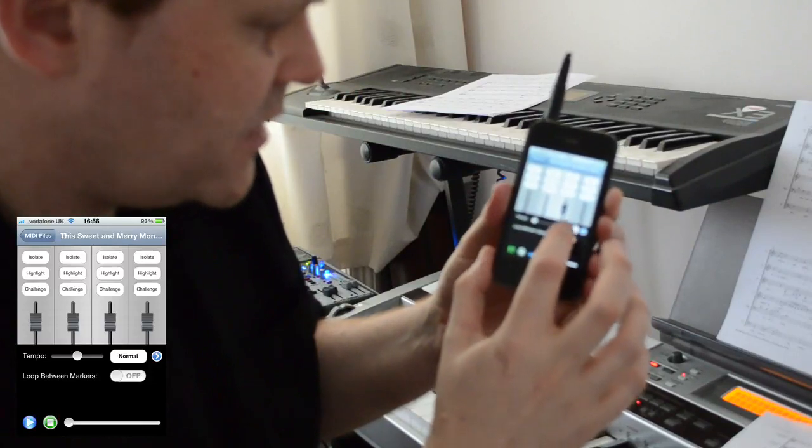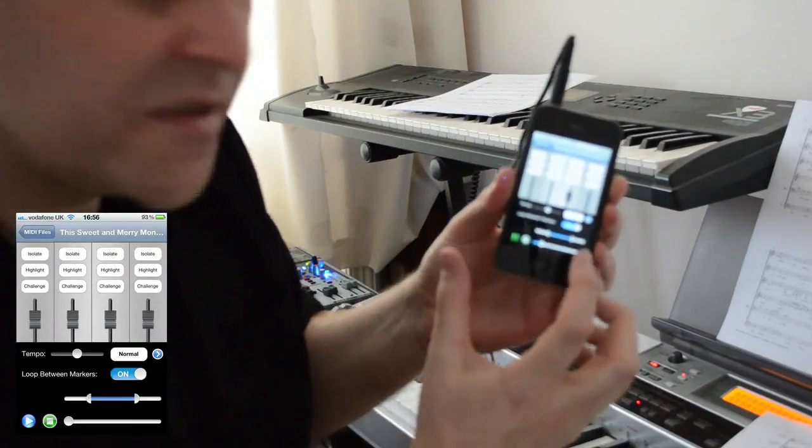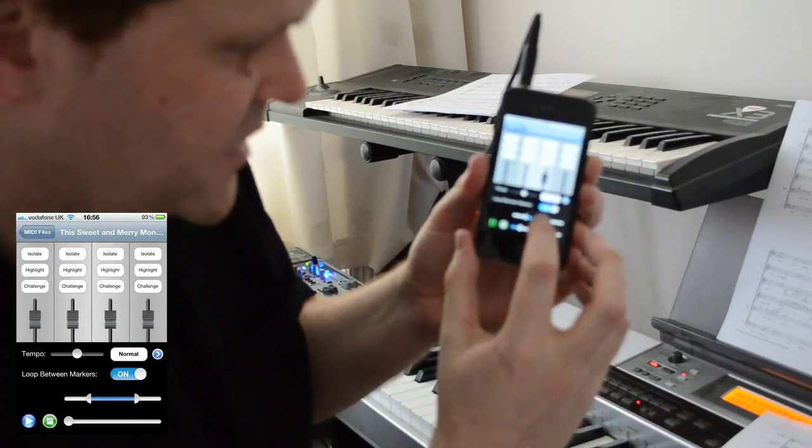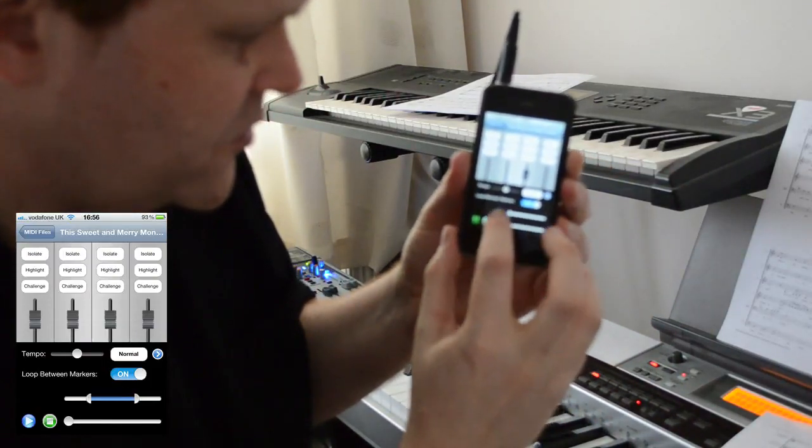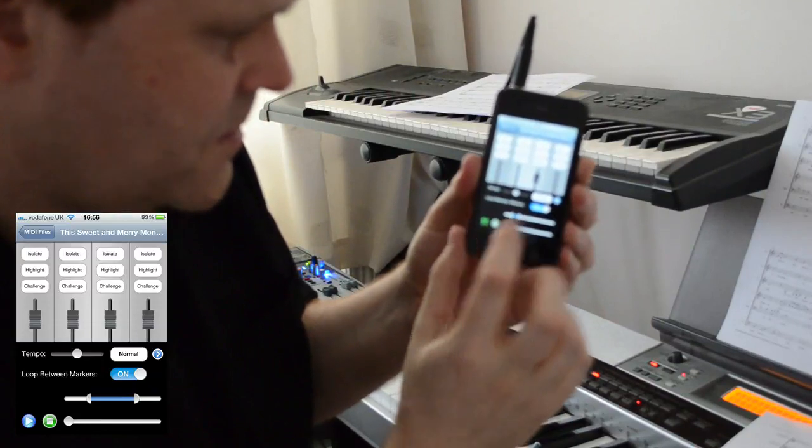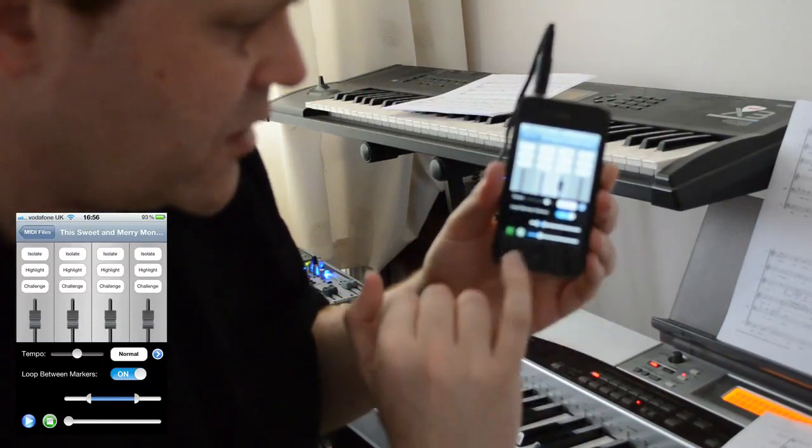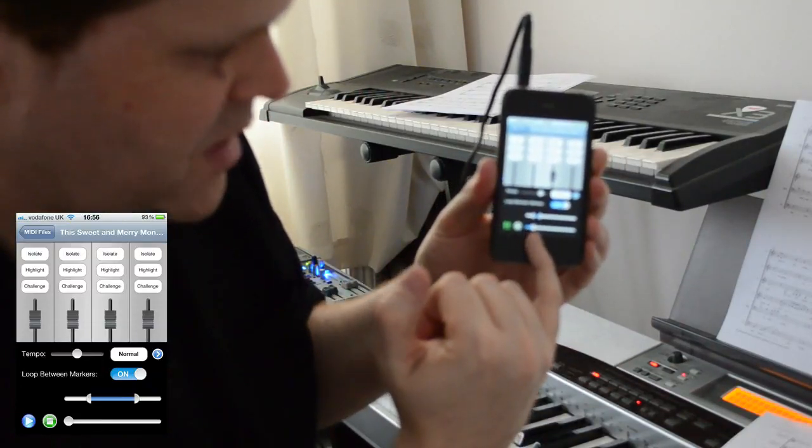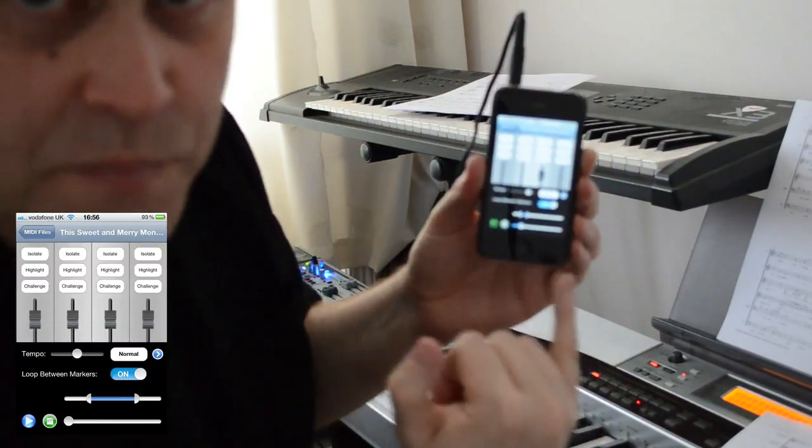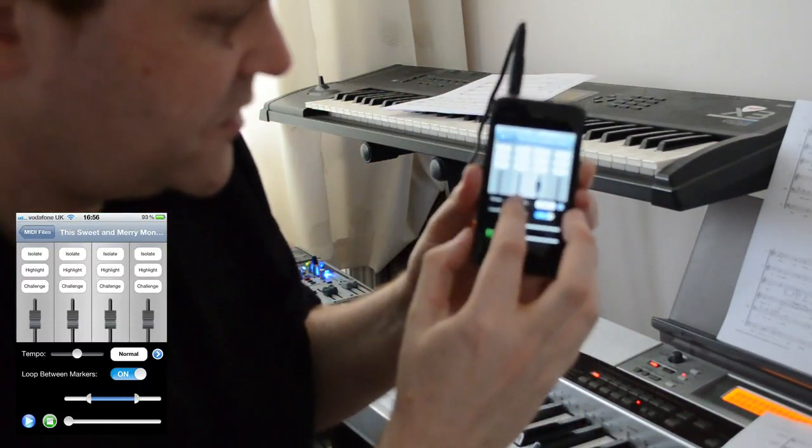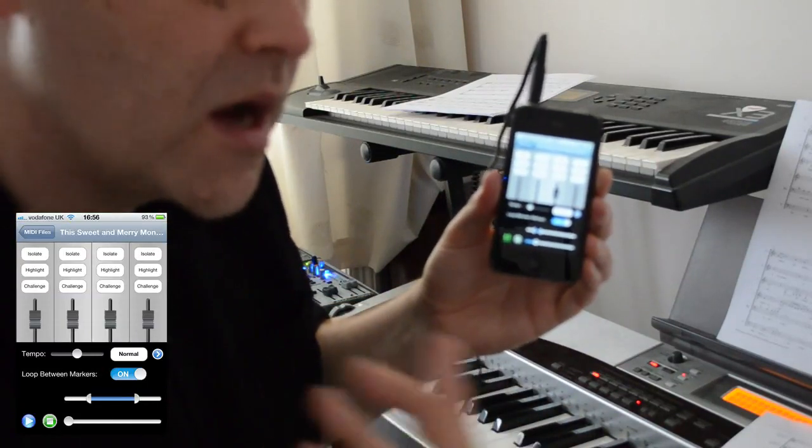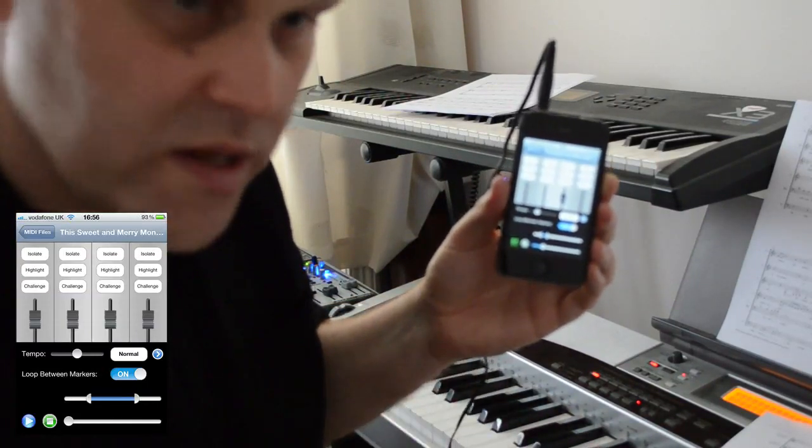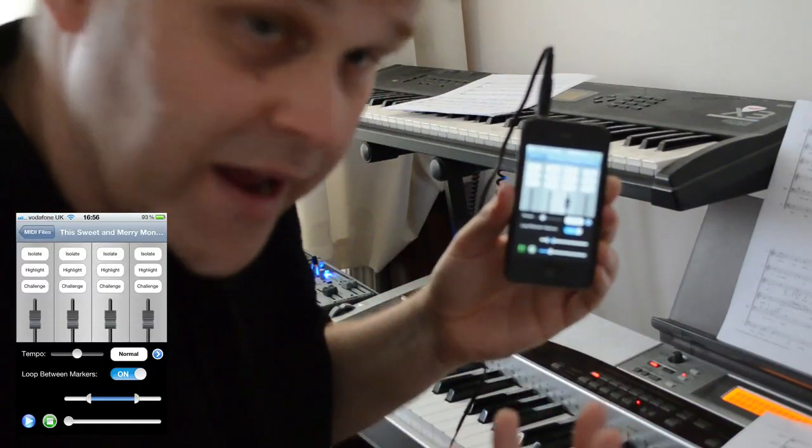Secondly, there's the ability to loop between markers. What this does is bring up the ability to set a section of the piece that I want to concentrate on. I'll just speed it up here for the sake of the demo. When it gets to the end of the section that I've marked, it'll go back and play it over and over again. If I've got a section where I'm concentrating on my part quite slowly, I'm playing it over and over again until I get it in my head.